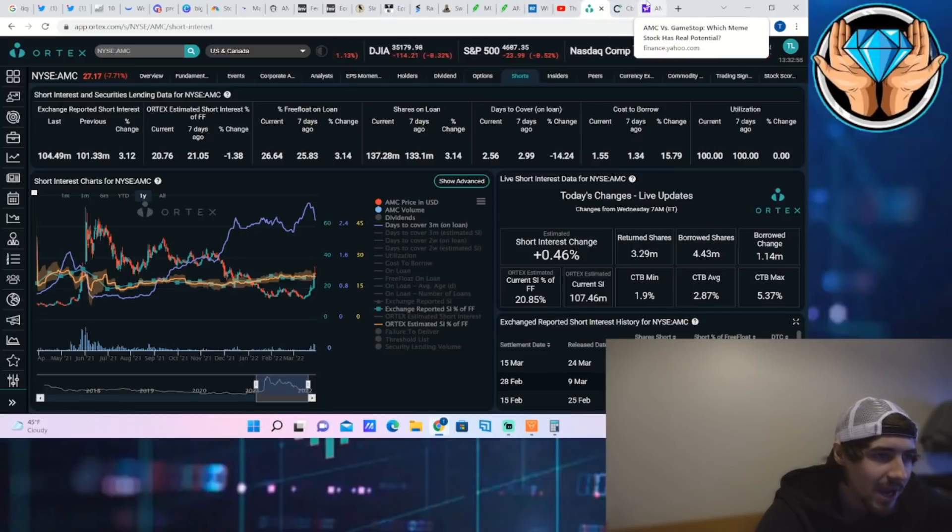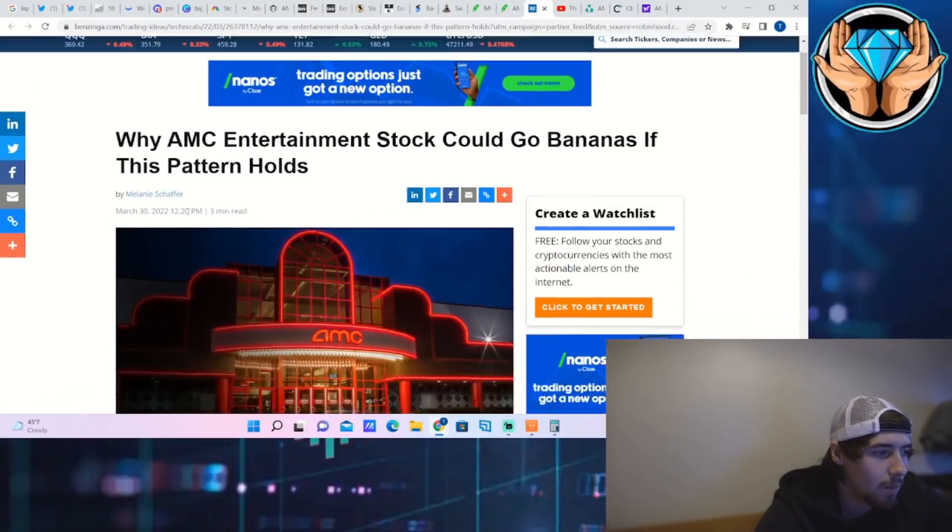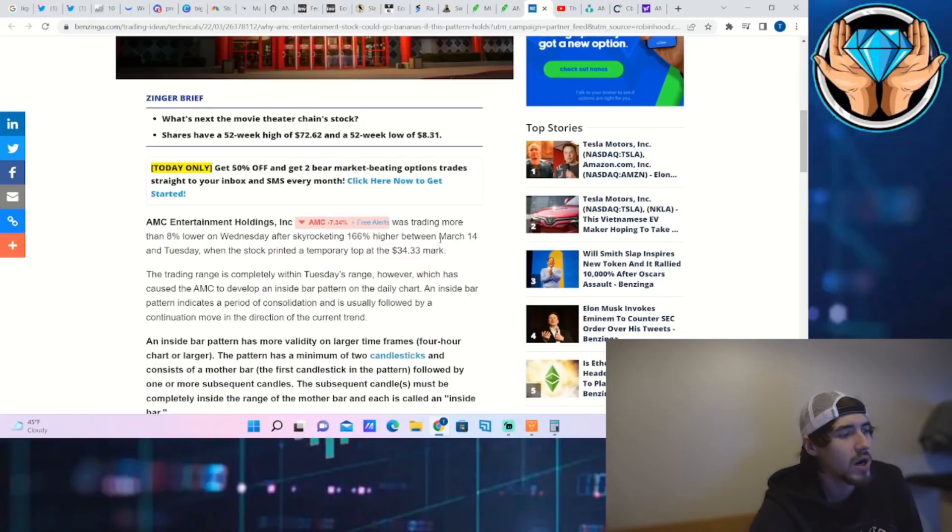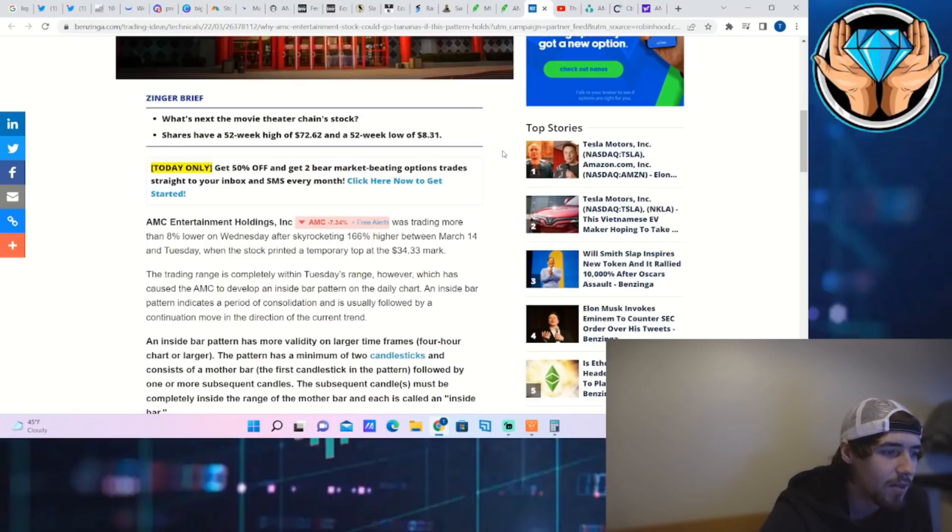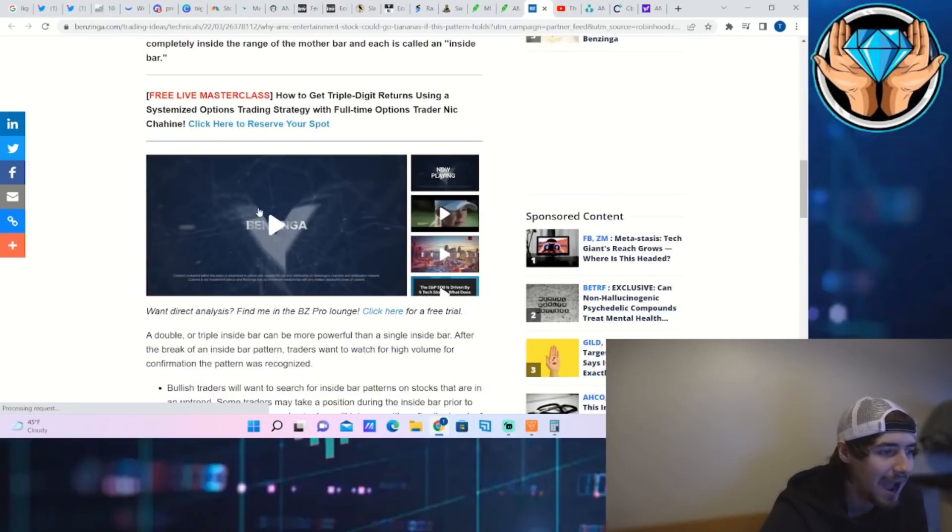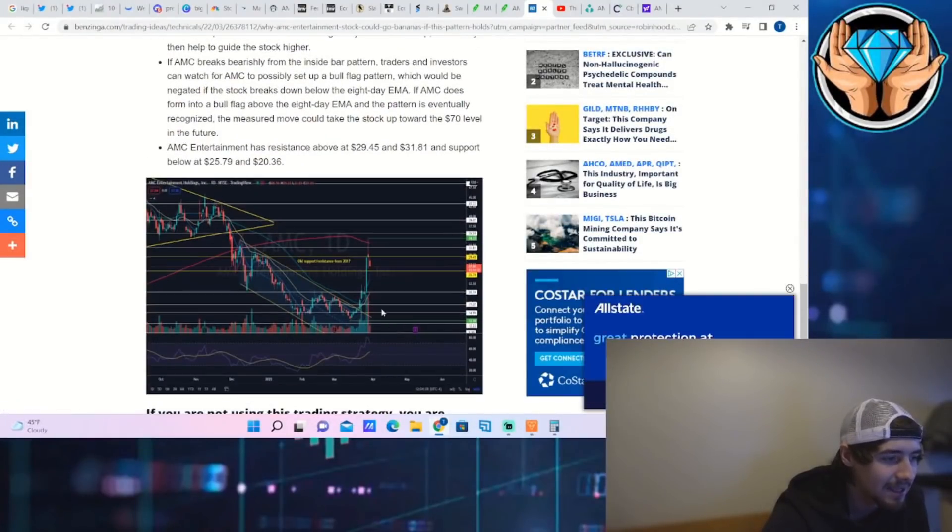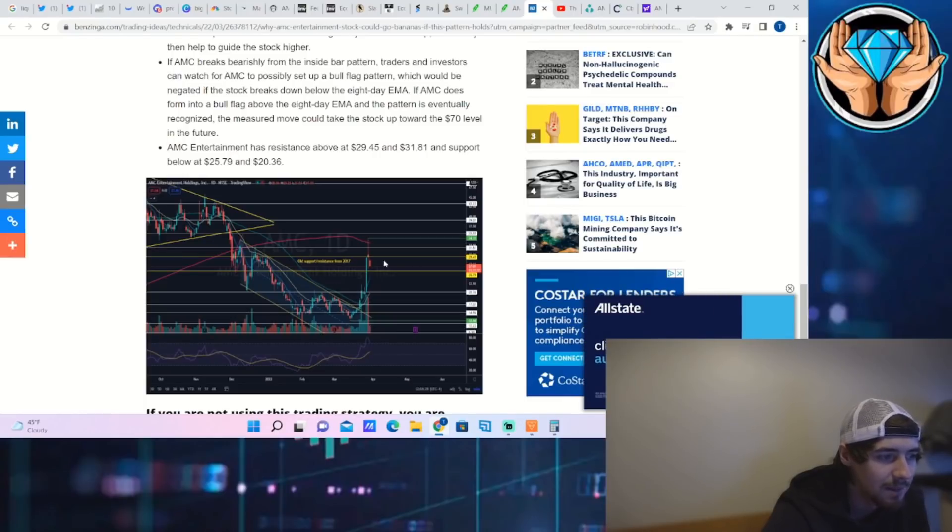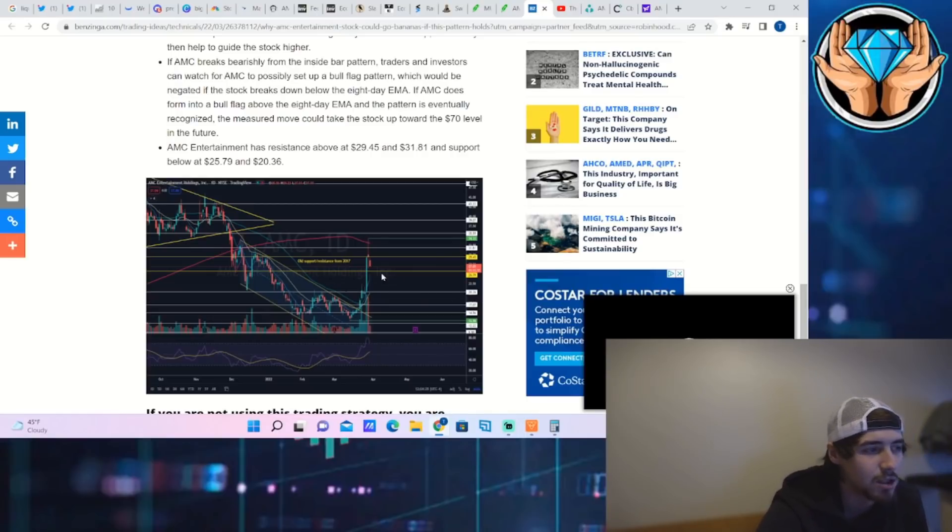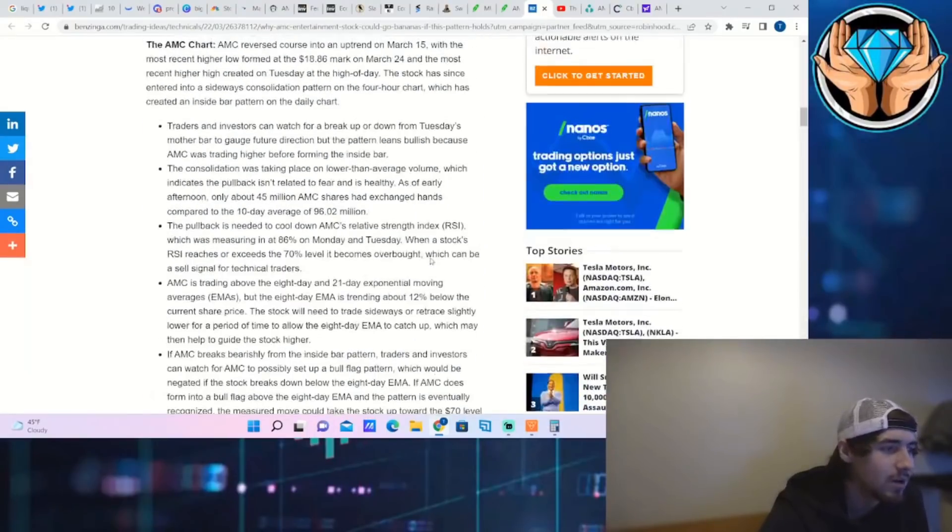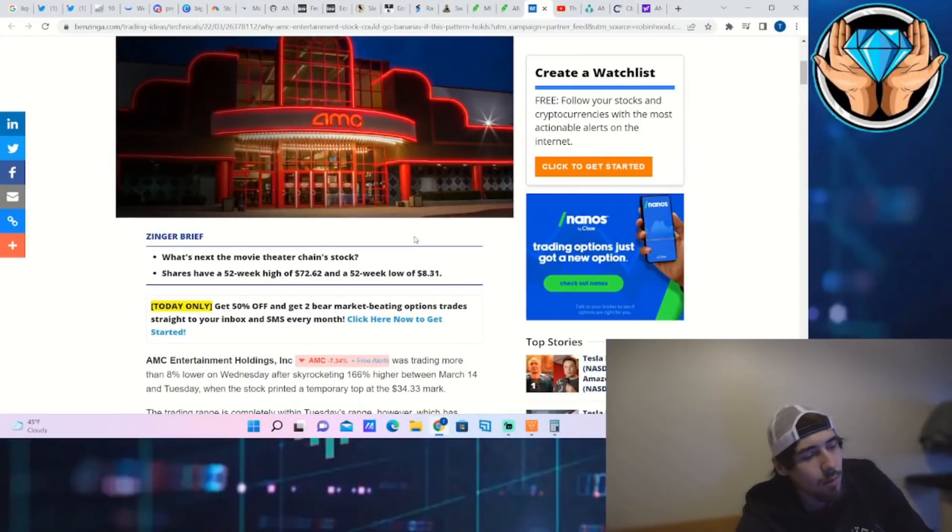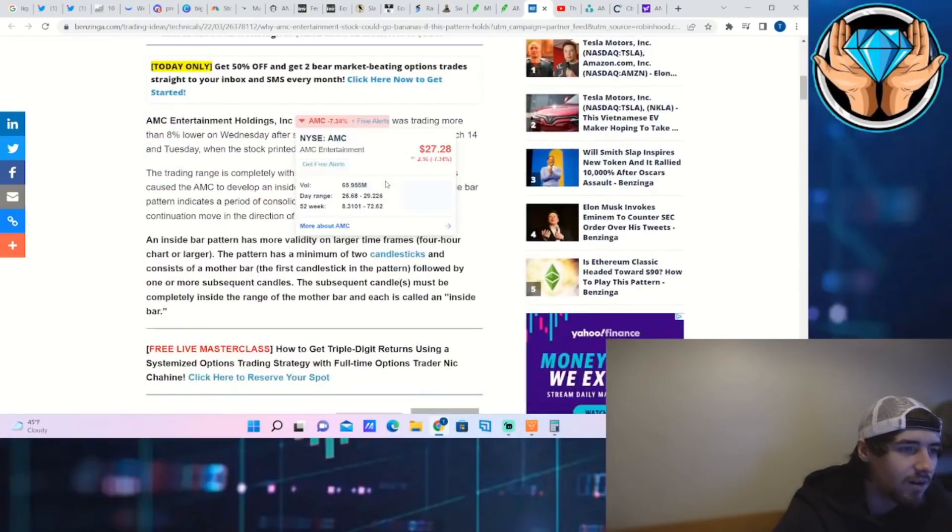The article says why AMC Entertainment stock could go bananas if this pattern holds. AMC stock was trading more than 8% lower on Wednesday after skyrocketing 166% between March 14th and Tuesday when the stock printed a temporary top at $34.33. They're talking about these inside bars, these prior support levels. Basically saying if we can remain above about $26 per share, then it looks like we will go bananas in their words. I will link this down below if you want to read the whole article.